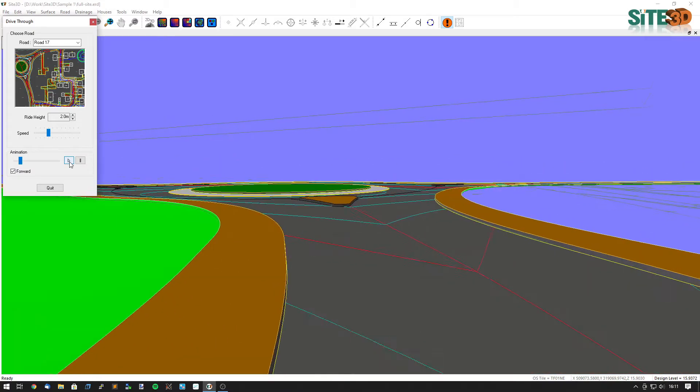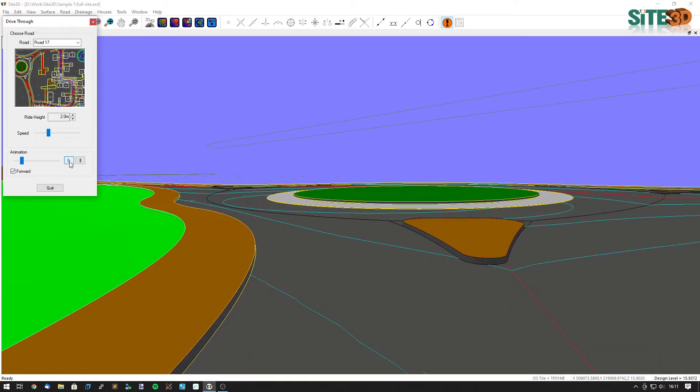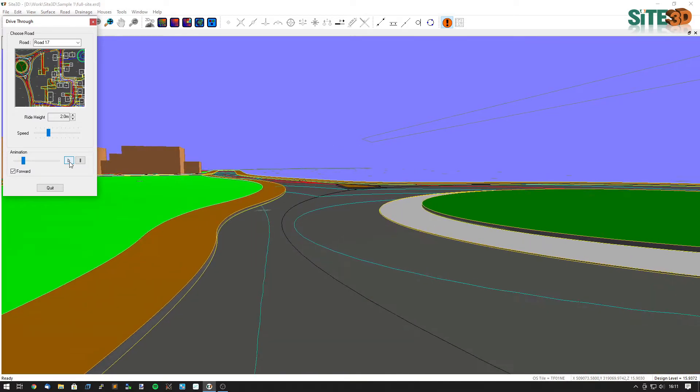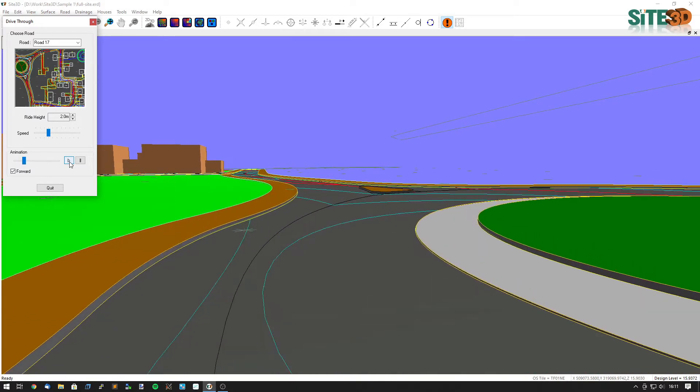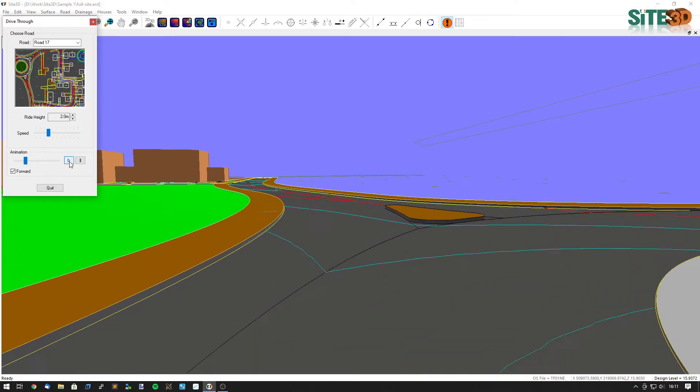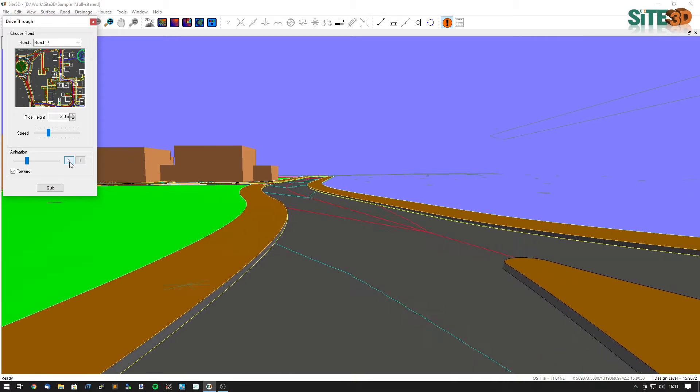It's David here from Site3D and I'm going to show you one method to effectively communicate your designs to clients in a user-friendly way by creating a drive-through which follows a custom driver's path.